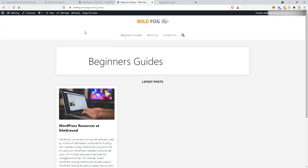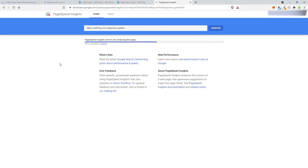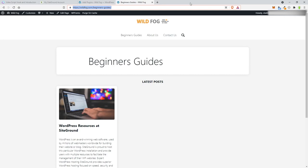I want to go ahead and test the page speed just because I'm curious. I'll grab the main page URL and analyze it. Wow — there's no content on it but 99 is very nice. We'll add stuff and see how it goes as we move on.